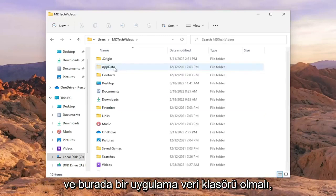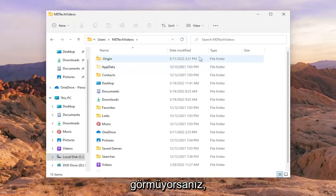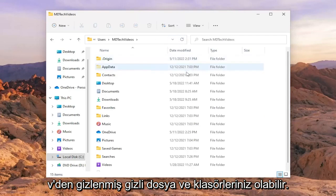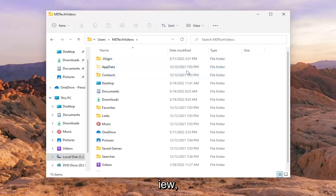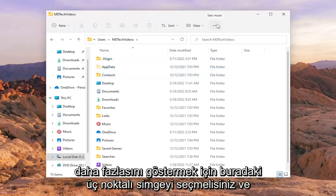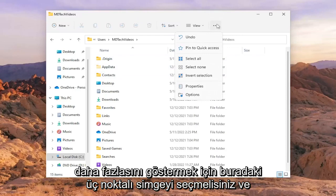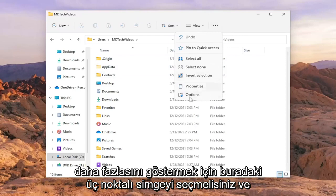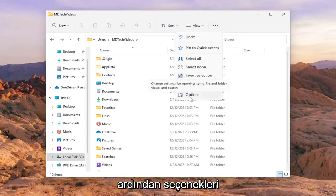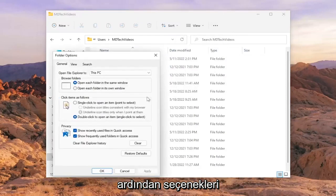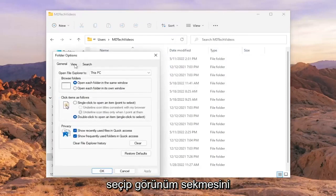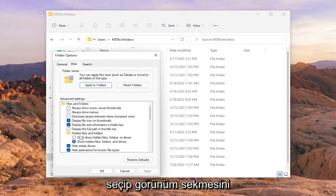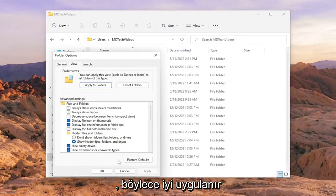There should be an AppData folder in here. If you don't see it, you may have hidden files and folders hidden from view. Select the three-dotted icon up here to show more, then select Options and the View tab. Make sure 'Show hidden files, folders, and drives' is selected. Click Apply, then OK.